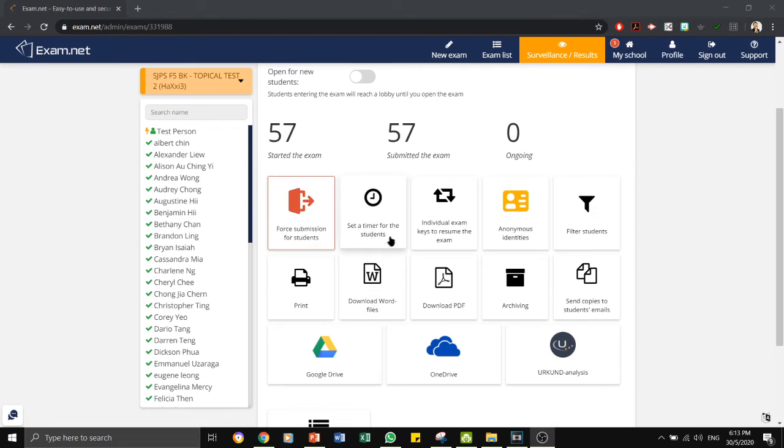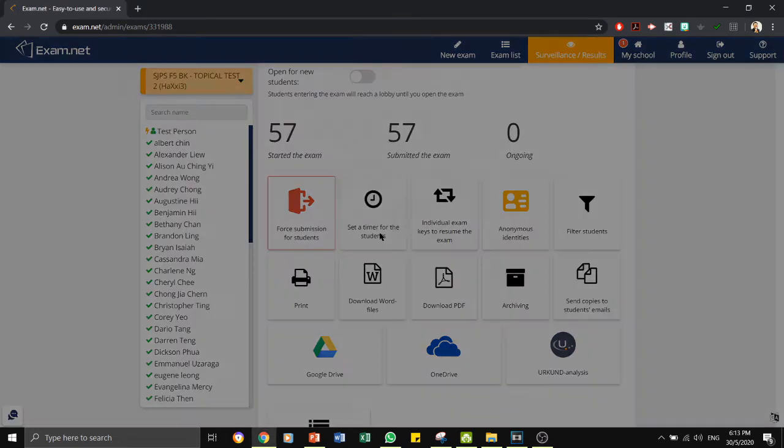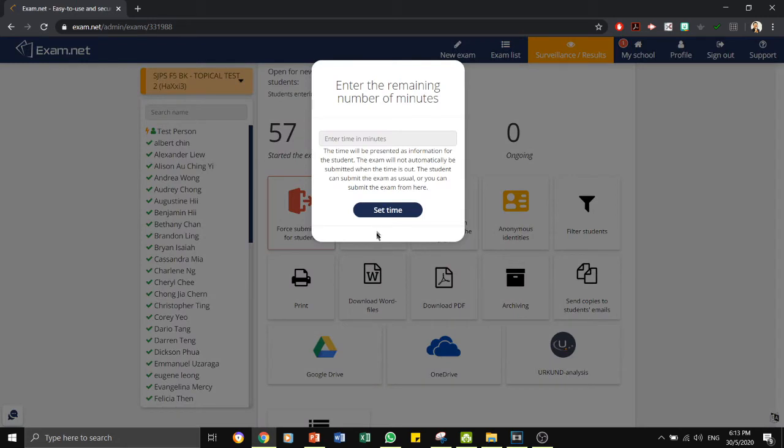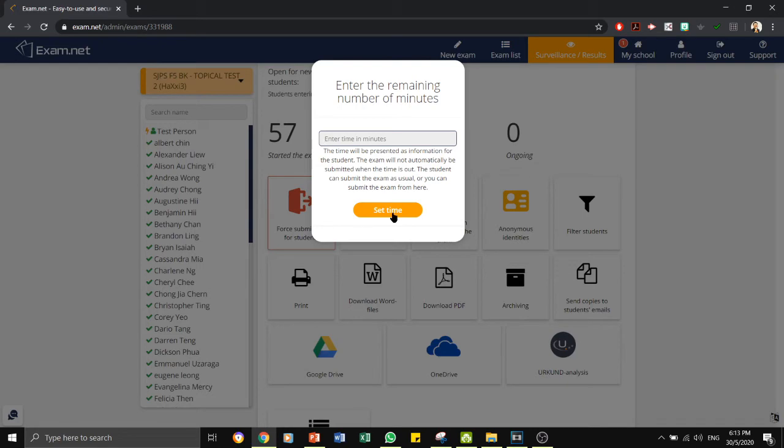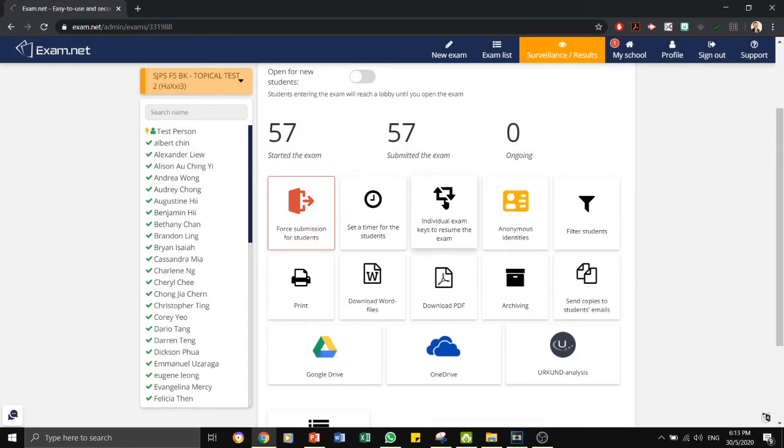The second tab is a set timer for students. You can choose to set a timer. The timer here serves only as a reminder. It will not force the student to submit the paper unless you do so.